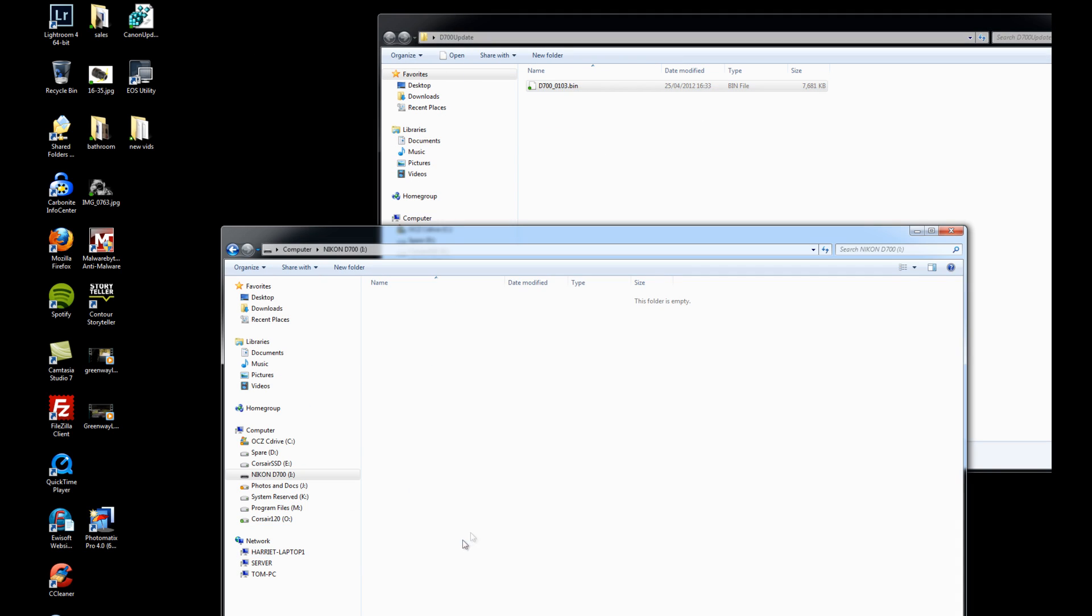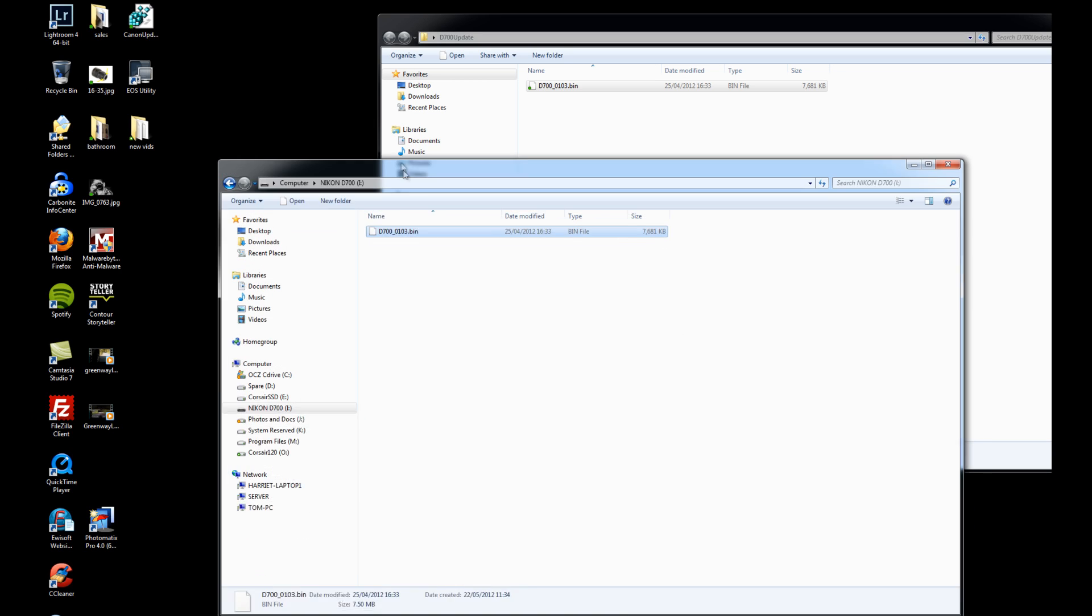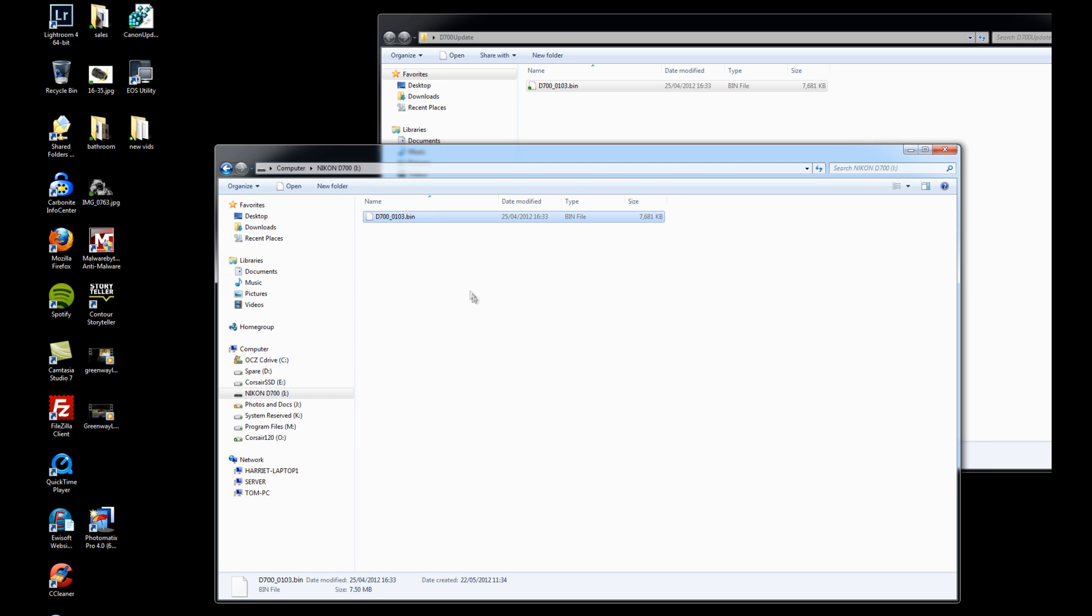And I'm just going to drag that bin file onto the compact flash card. So that's now copied onto the card and we're ready to take the card out of the machine and stick it back into the camera. So we'll switch back to the camera now.